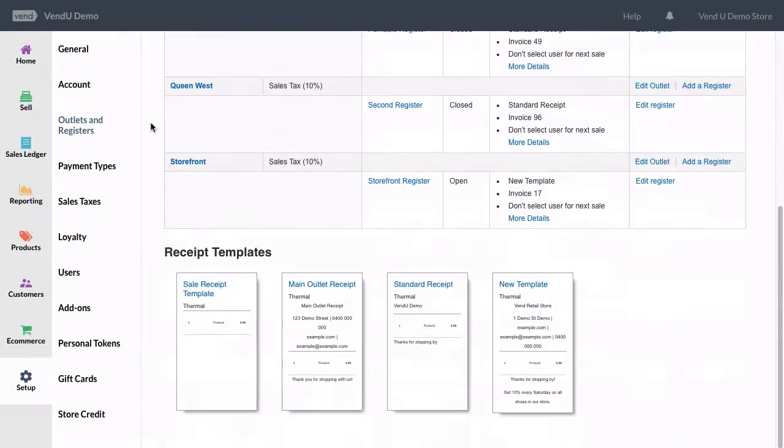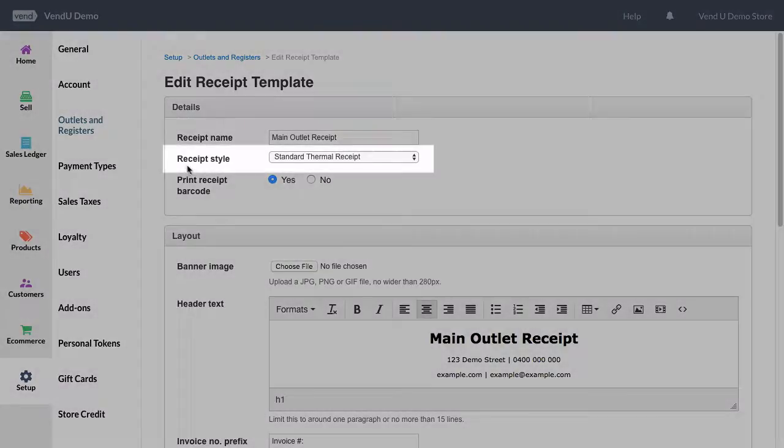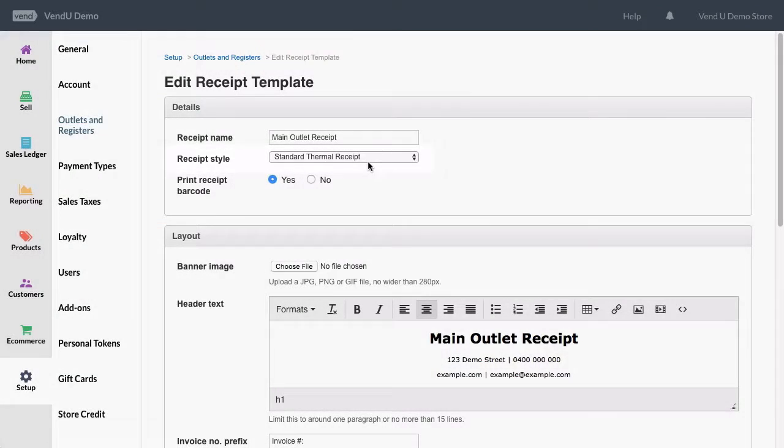Before printing, you'll want to confirm that your receipt settings in Vend are set to Standard Thermal Receipt.